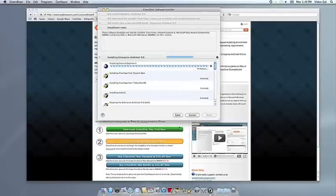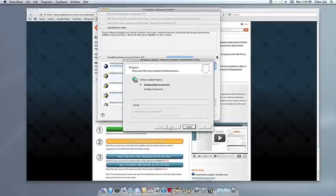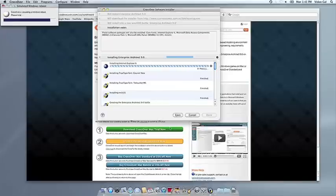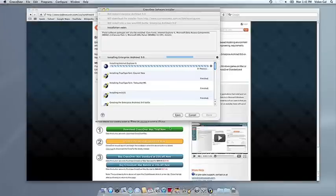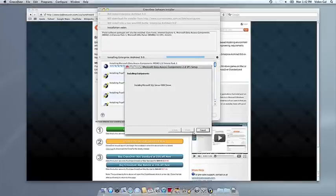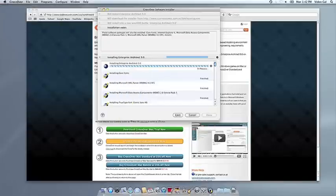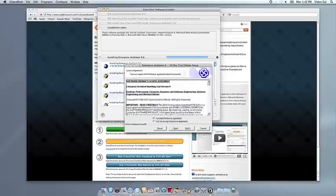Now CrossOver will take over and get busy installing your software. This can take a while, depending on whether your application needs to download components and so forth. But all you need to do is click when the application's installer asks you to.